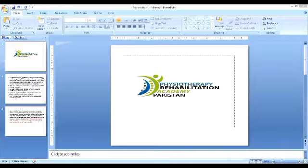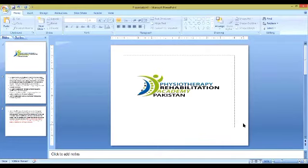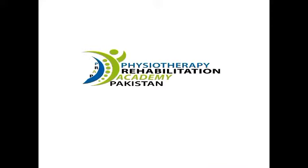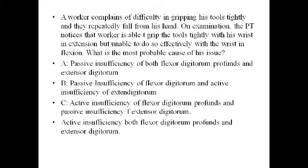As-salamu alaykum, welcome back to my YouTube channel, Google Therapy Rehabilitation Academy in Pakistan. We are going to discuss a case study.